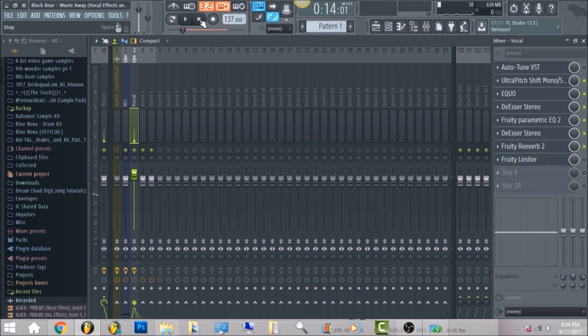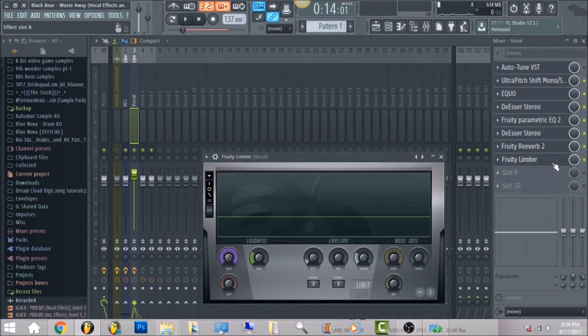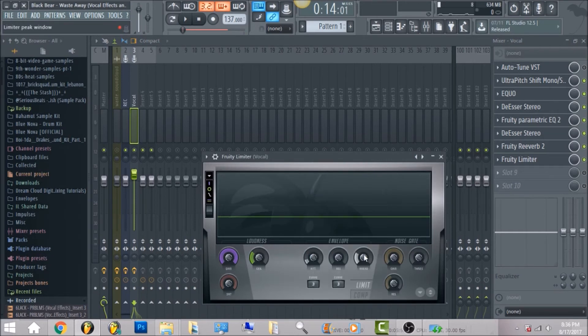So I know you notice the vocals is still pretty low. What we're gonna do is turn it up to negative three decibels because the beat for it is pretty loud. So we're gonna get the fruity limiter. What I did, you can go ahead and reset this, put the head, put it at 10.23 milliseconds.